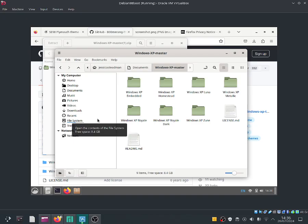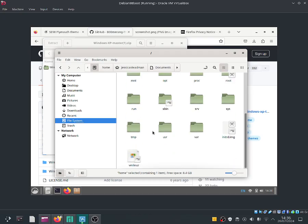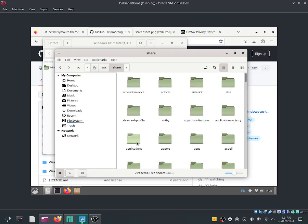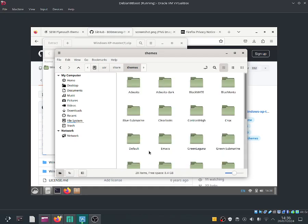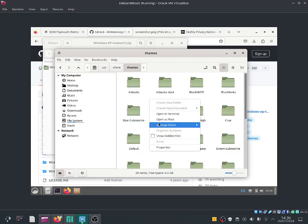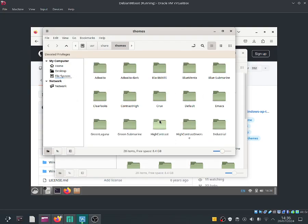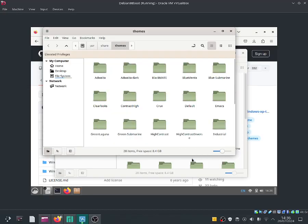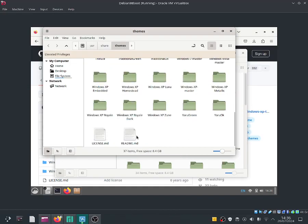Let me go down to the file system and now I'm going to go down to the user directory. I'm now going to go ahead and select share. Then let me search up for themes. I'm going to go ahead and open this up as a root user. Let me go ahead and paste it. And here is our Windows XP themes.